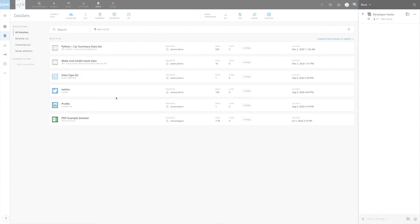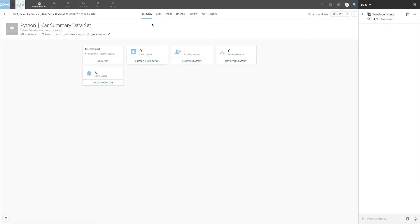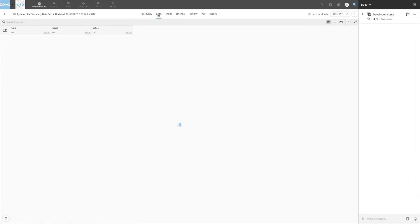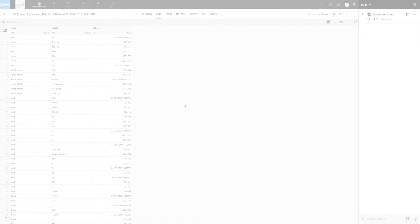Just to double check, we can go into Domo and notice that this new data set exists here. We can click into the data set and see that it exists just like any other data set in Domo would.